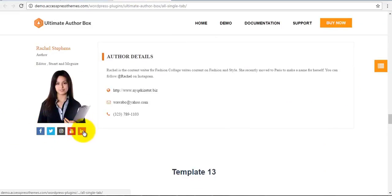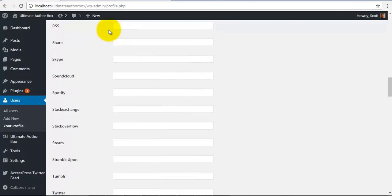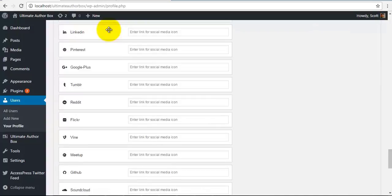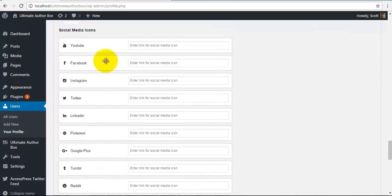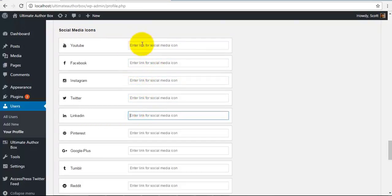So let's see what else is there. So we have our social icons over here to set our social icons. It's really easy. Just go down to your author box settings and just provide links to your social media to display them in the frontend. It's as simple as that.